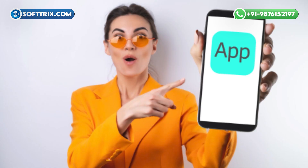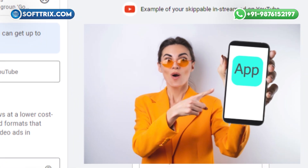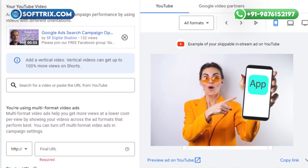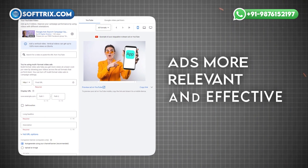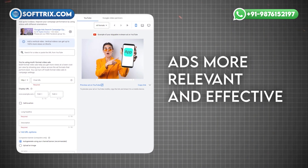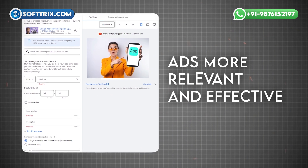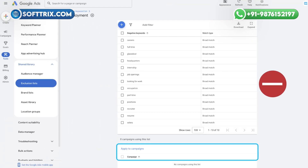If you are promoting a mobile app, you can use visuals that show people using the app on their phones, making your ads more relevant and effective. Another big win is the campaign-level negative keyword list.